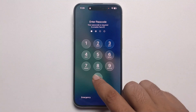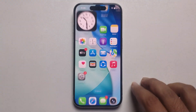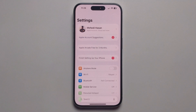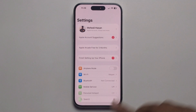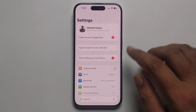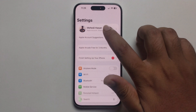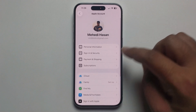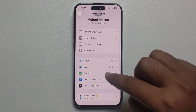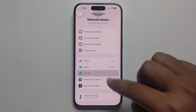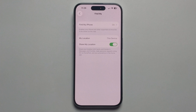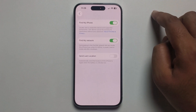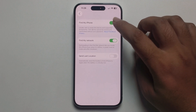Simply open your Settings, click on your profile name, and you'll see the Find My option. Go to Find My iPhone and make sure to turn it off.